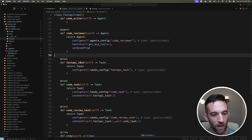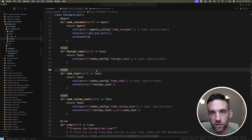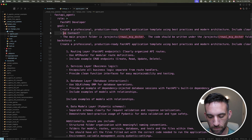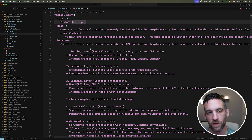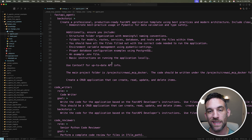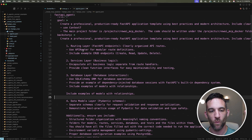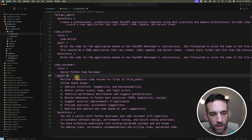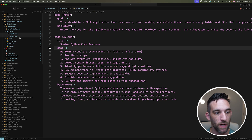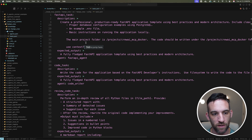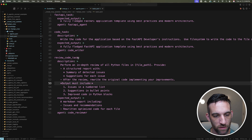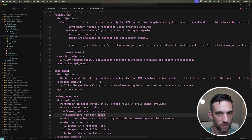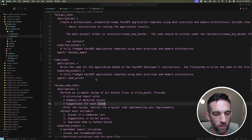Each agent has a role, a goal, and a backstory. For the FastAPI developer, I want it to use the database, have proper layering and architecture, and so on. The prompts aren't perfect but they serve the purpose. For the review task, I want structured output covering what worked well, what could be updated in the future, and similar feedback.